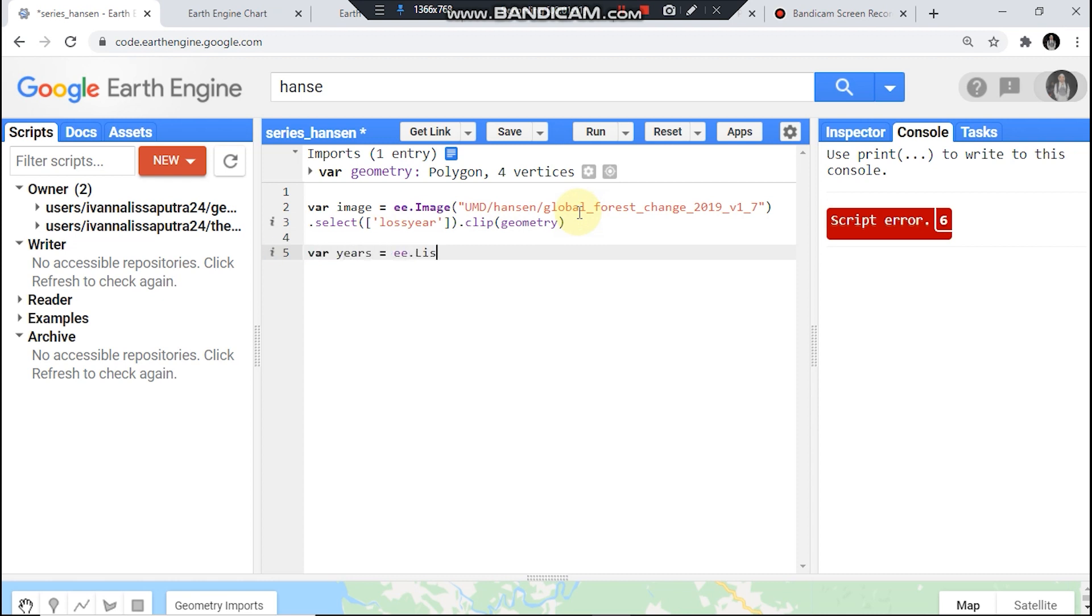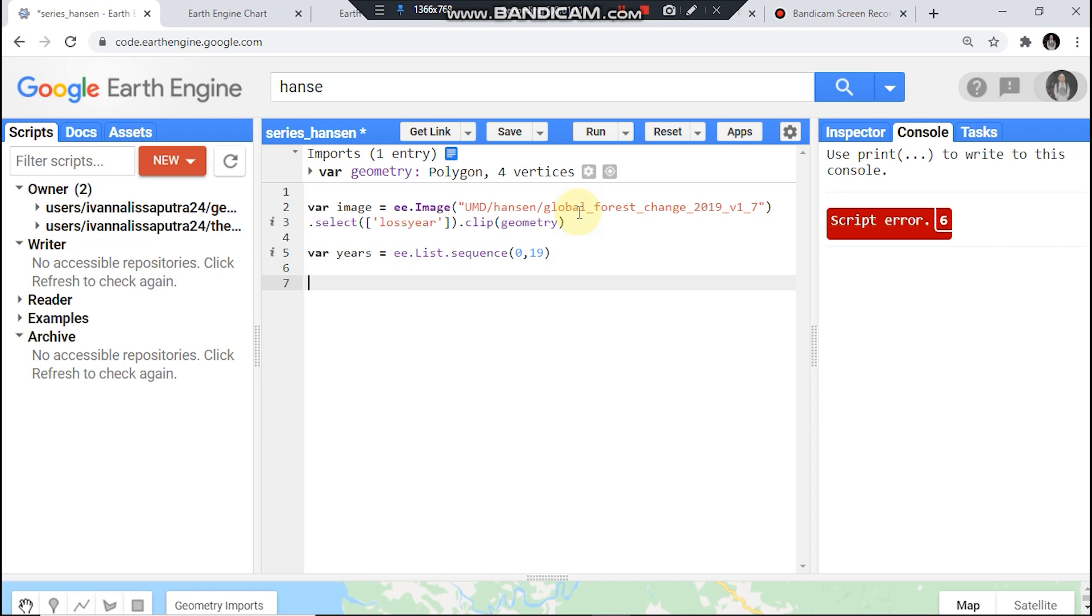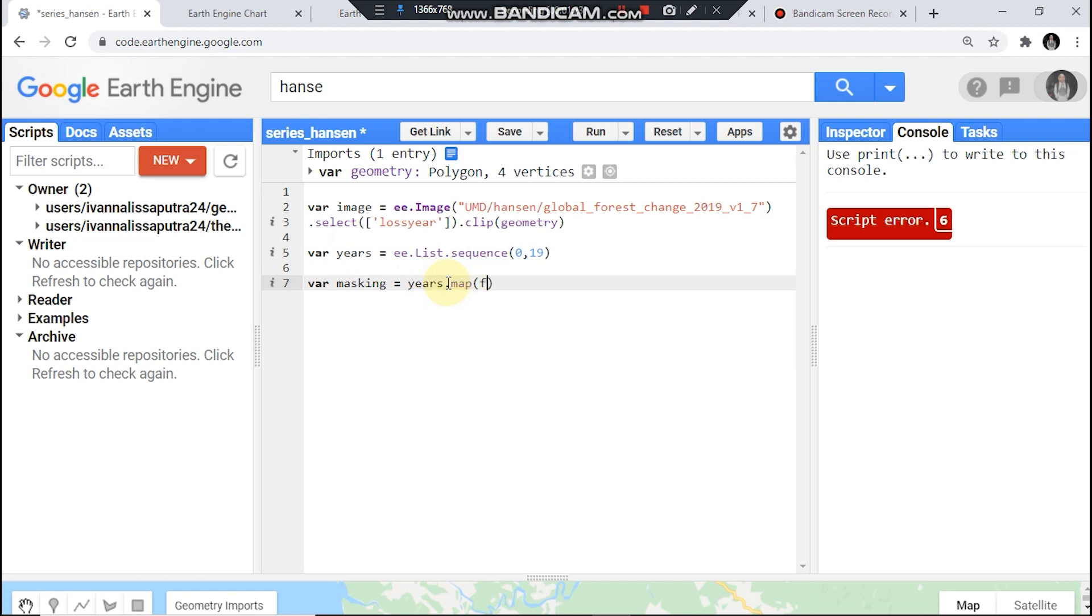ee.List.sequence from 0 to 19. ee.List.sequence from 0 to 19 and then var equals your variable here and map function.